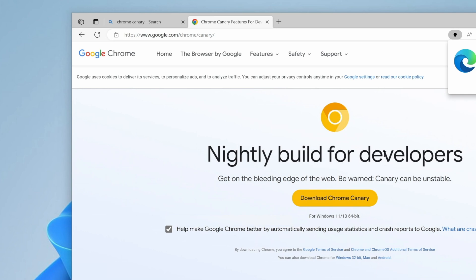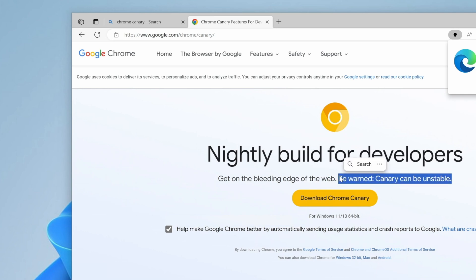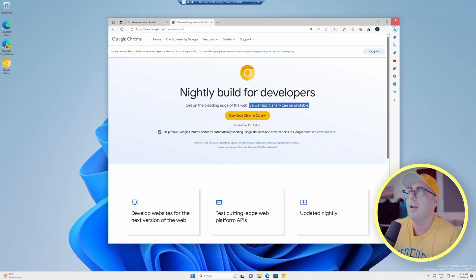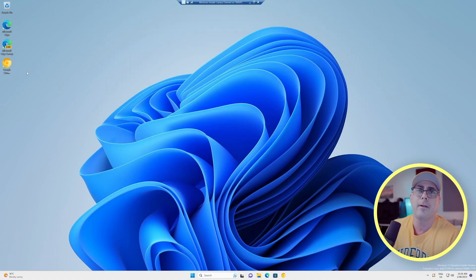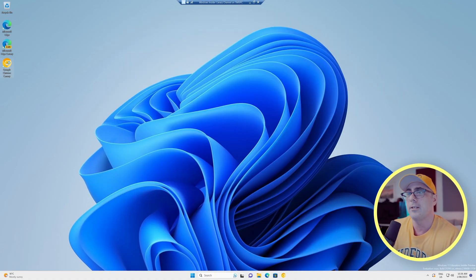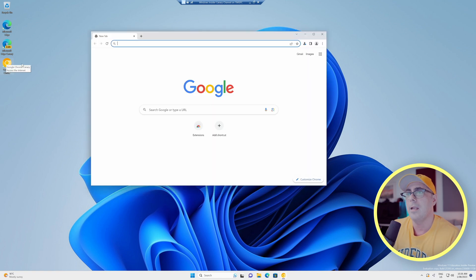Now, this is for developers and it does say here, be warned, Canary can be unstable because it is beta code. So simply just download that. Once you've downloaded it, you're going to get an icon like this. Let's open that up. And there is the Canary build.